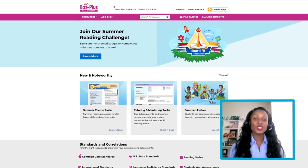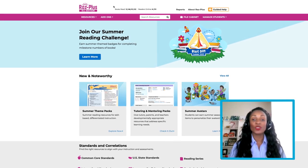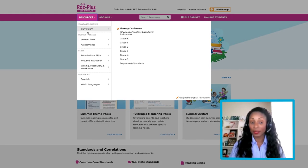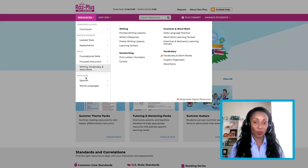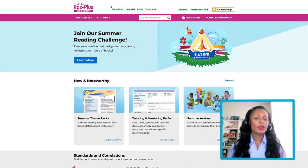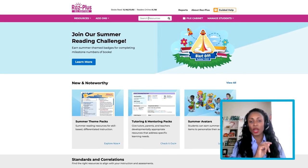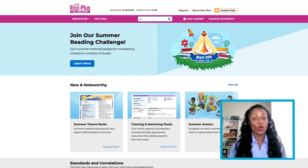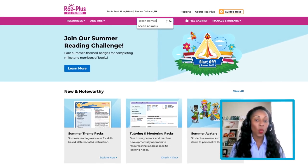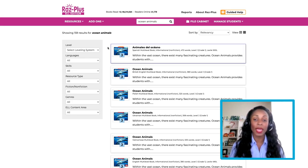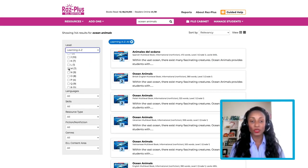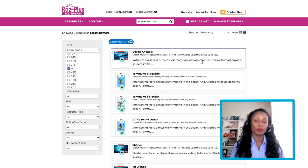Now, let's switch gears and head over to RAS Plus. RAS Plus offers lesson plans, curated resource packs, and question guides. For a good example of these, let's start by typing Ocean Animals in the search bar. We know we want Learning A&Z's Level M version of the book, so we'll use the filter menu to quickly find what we're looking for.